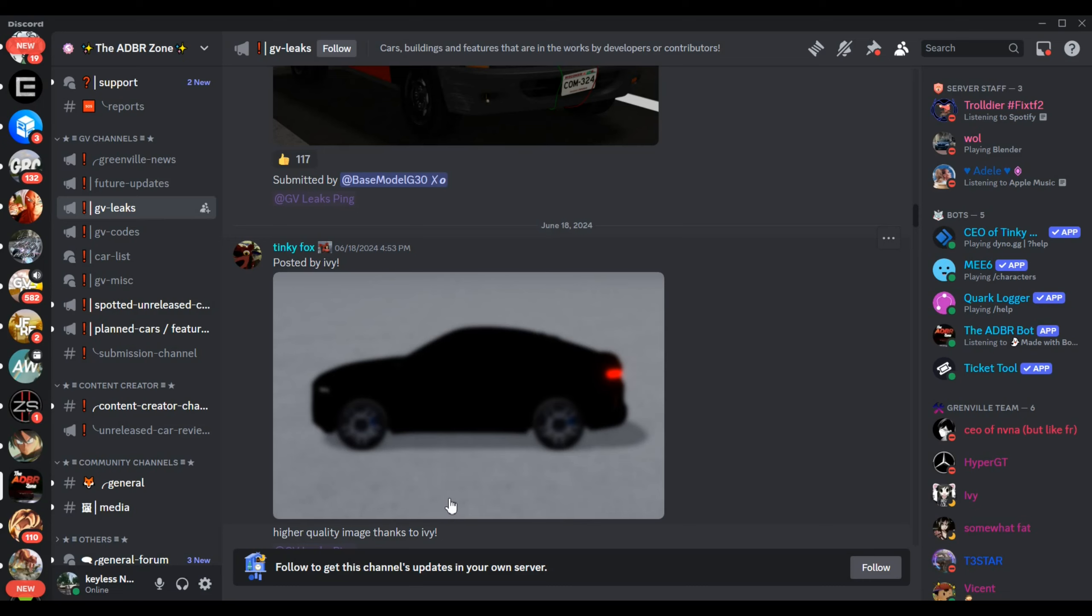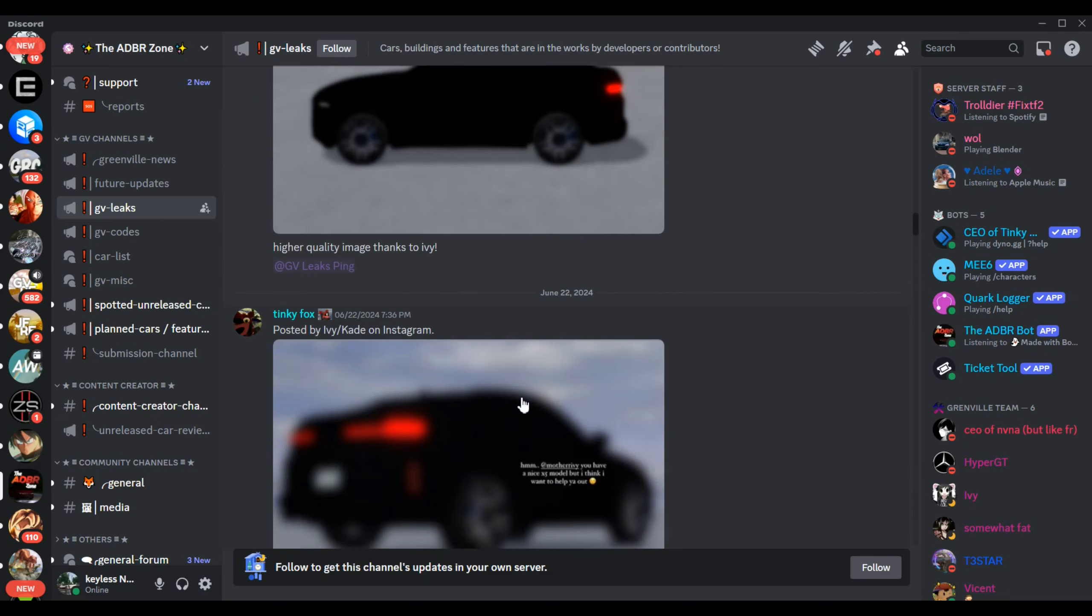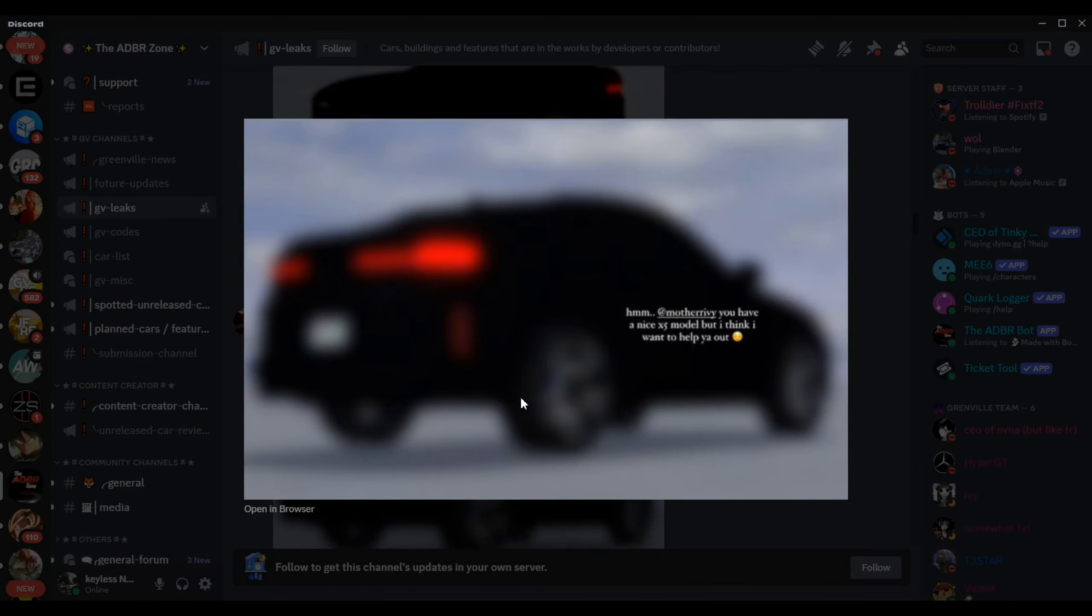Today I want to go over many cool Greenville leaks we have coming up because this Greenville update could be another amazing big update.